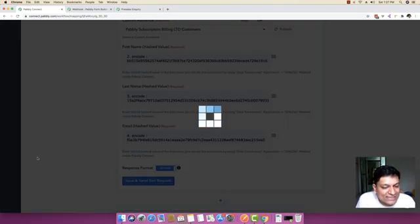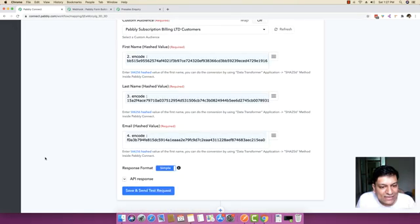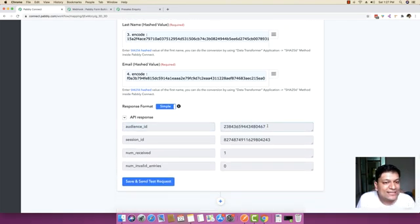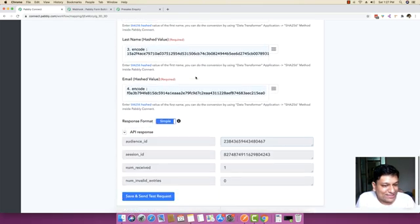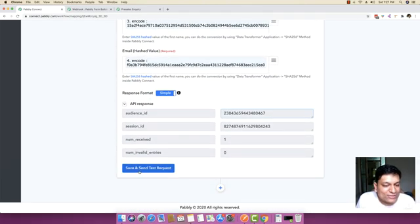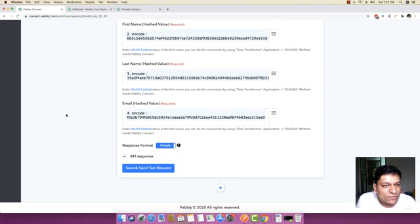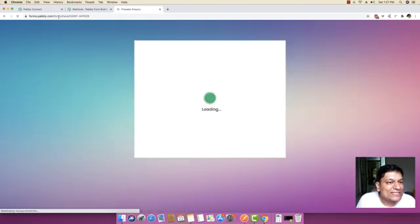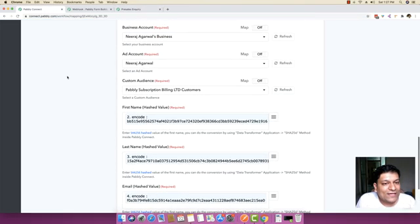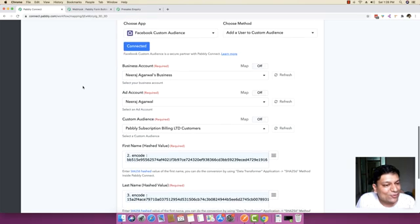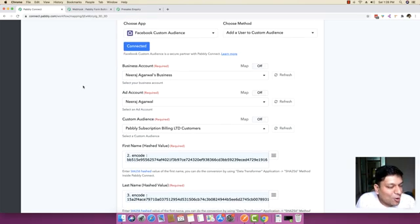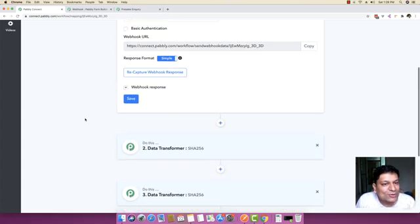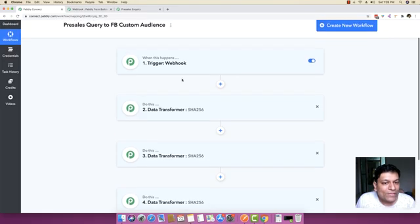Click Save and Send Test Request. You will be able to see the audience ID, which means this audience has been added successfully to Facebook Custom Audiences. In the future, whenever this form is filled out and you get any new pre-sales query, this specific person will automatically be added inside your Facebook Custom Audiences account, and you can run ads on them.